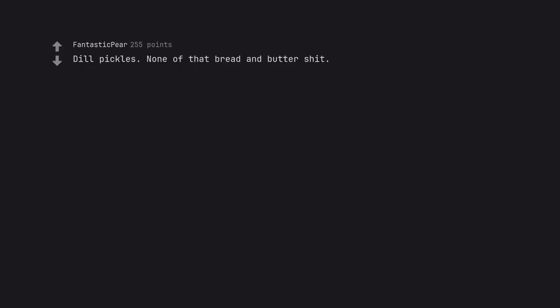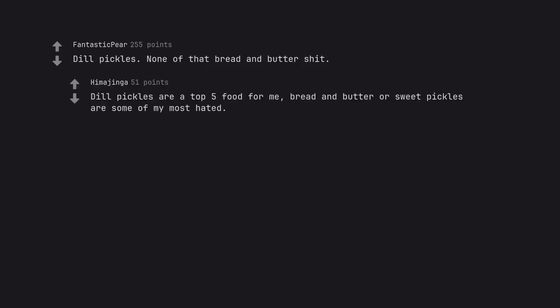Dill pickles. None of that bread and butter shit. Dill pickles are a top 5 food for me. Bread and butter or sweet pickles are some of my most hated.